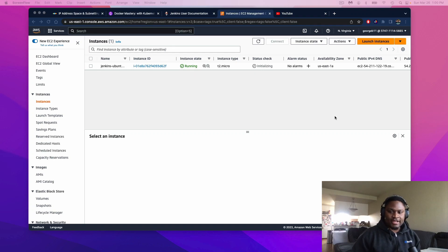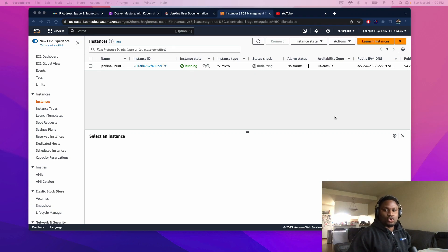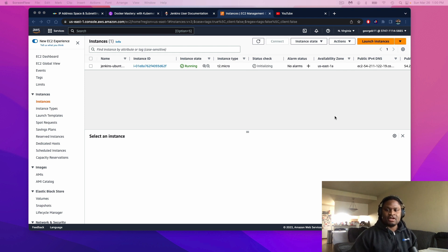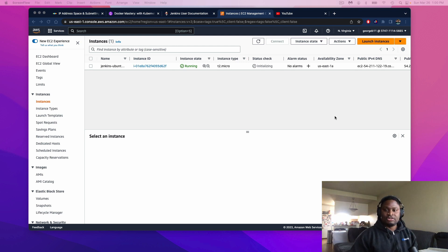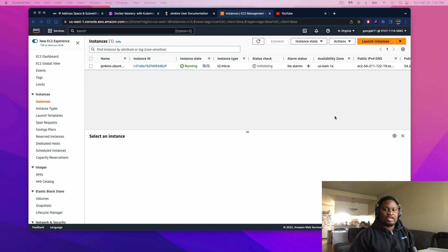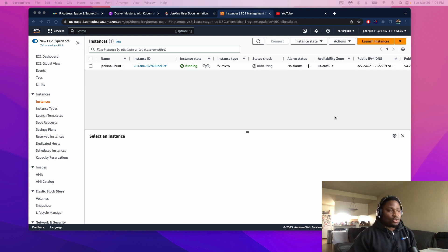Hello guys and welcome back to my channel. I hope you guys are all doing well. Today I'll be showing you guys how to install Jenkins onto an AWS EC2 instance. I am a junior cloud and DevOps engineer. I created my YouTube channel to document my projects and give back to the tech community. So without further ado, let's get right into it.